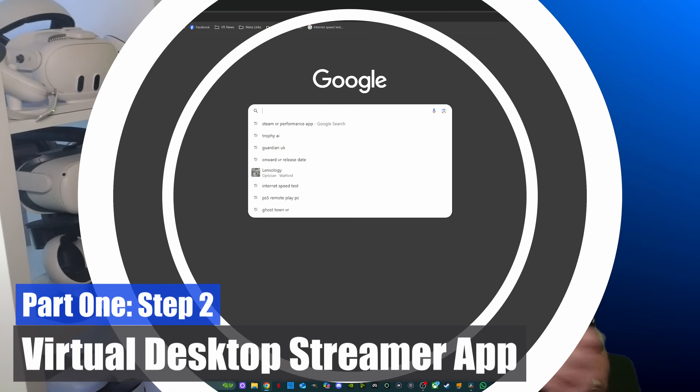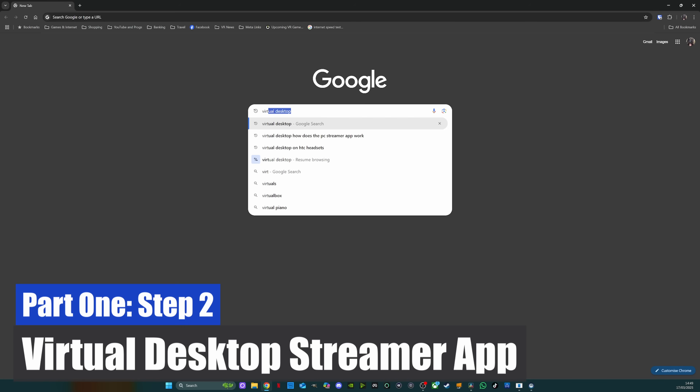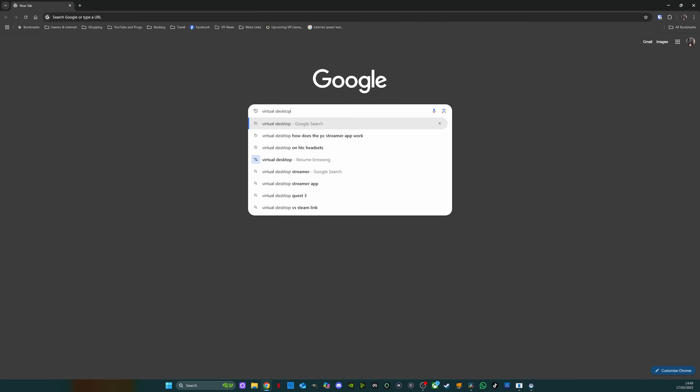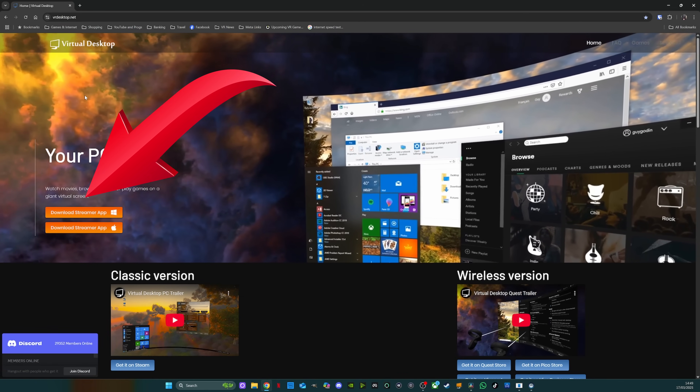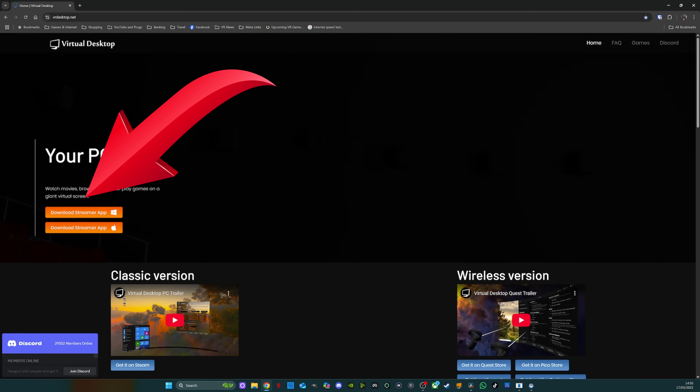Step two: go to the Virtual Desktop website, download and install the Streamer app. This app is essential as it acts as a bridge to your PC, making it think it's connected to a virtual server — and that is a very basic description of a very clever solution. That's it — how easy was that? You can now go off and play all your PC games wirelessly right now, but I would suggest you watch the next part so that you can optimise your experience.